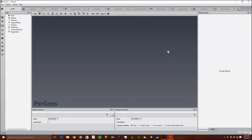Hi, my name is Sam and this is a Pergeos tutorial. In this tutorial we will learn how to do an absolute permeability simulation using the petrophysics module in Pergeos.